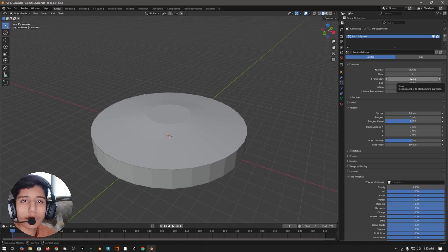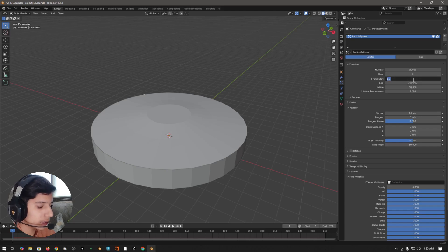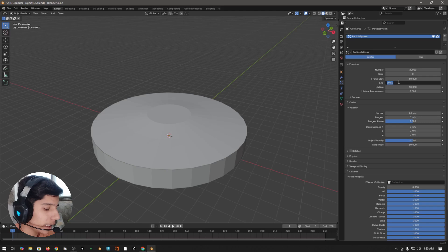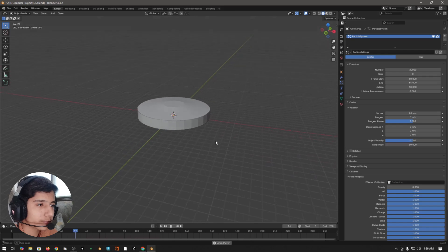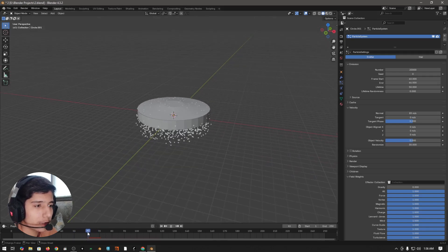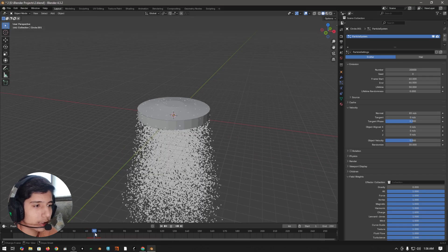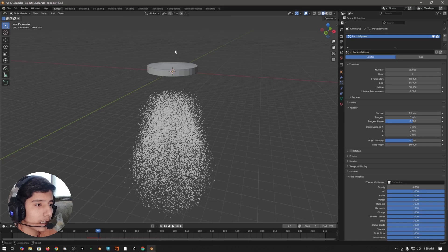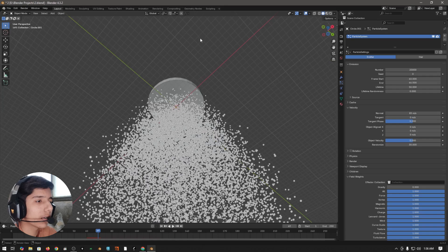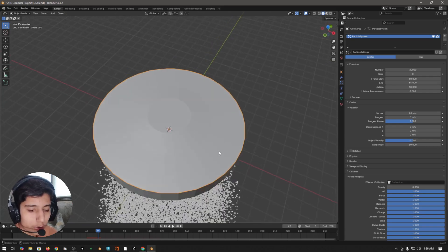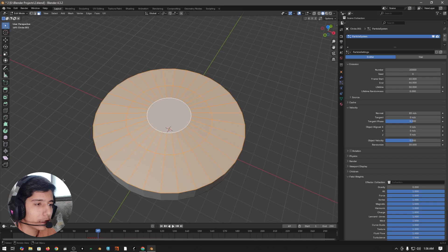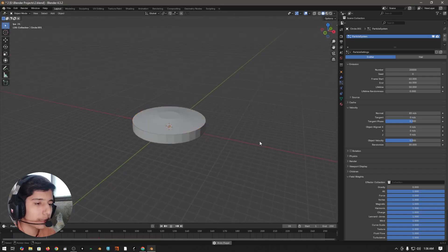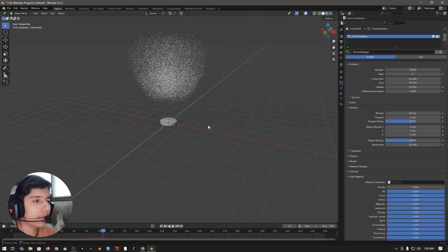Make sure to disable gravity by setting the gravity value to zero. Come to the frame start value — I want the animation to start around frame 60 and end on frame 66, so about six frames. Press play and you can see it starts after frame 60 and stops after 66. The particles are going down — to fix this, go into edit mode, select everything, then press Shift+N to recalculate normals. Come back to object mode and press play — now the particles are going upwards.